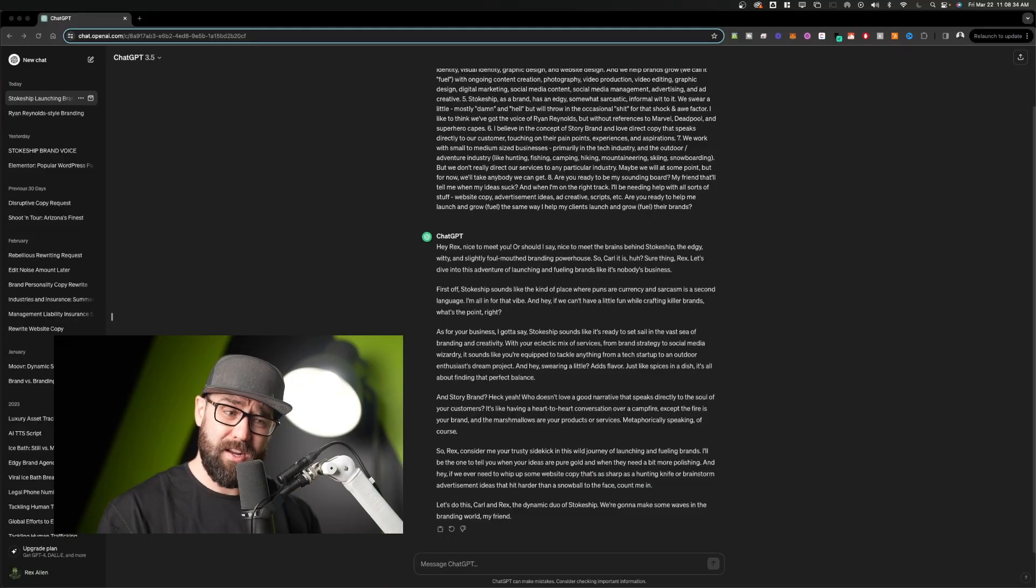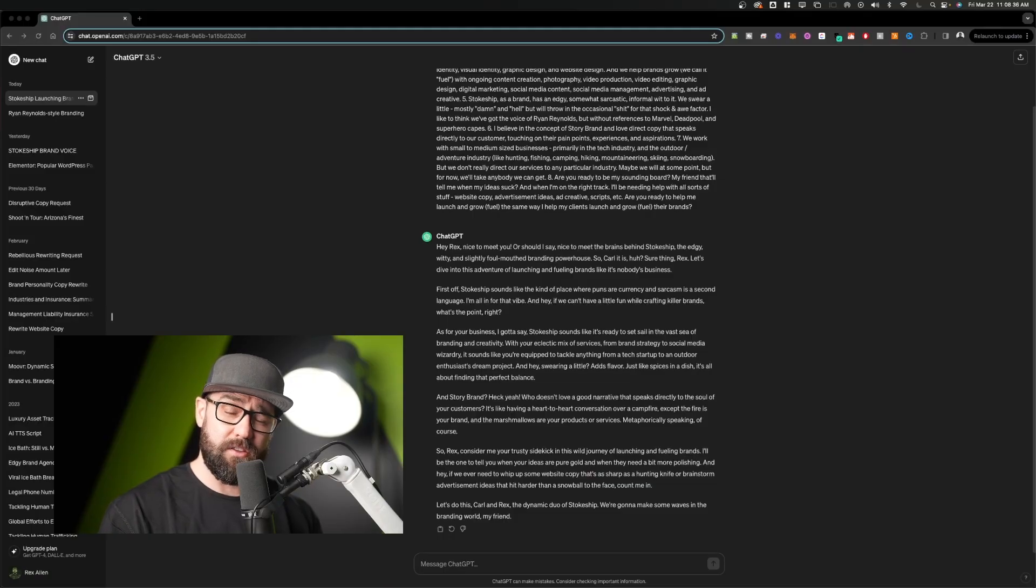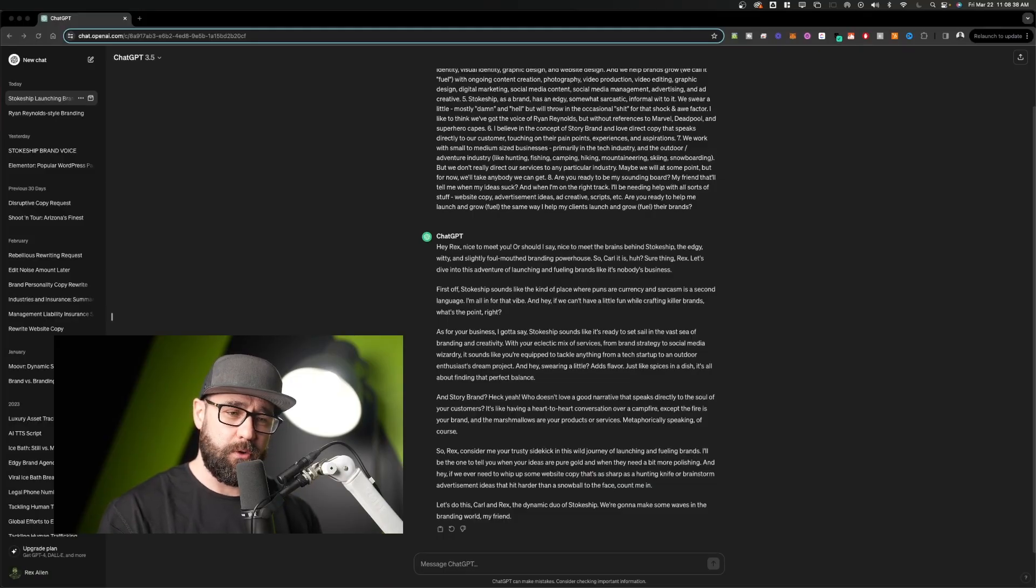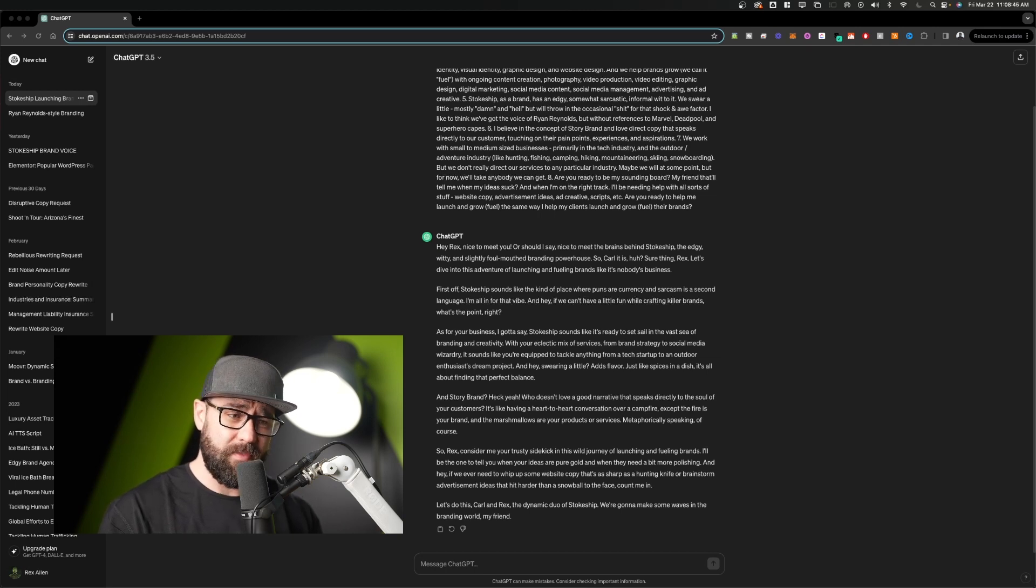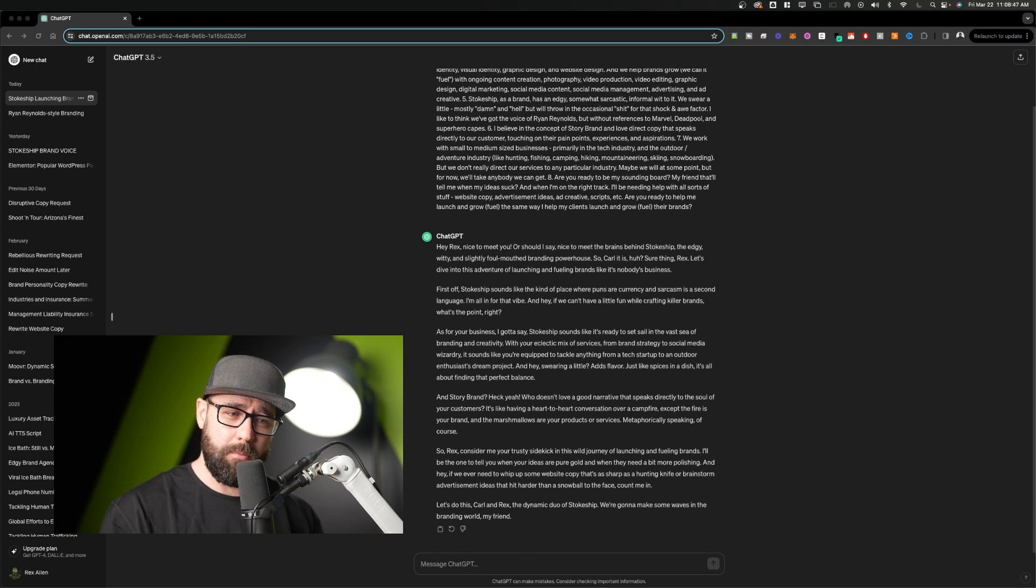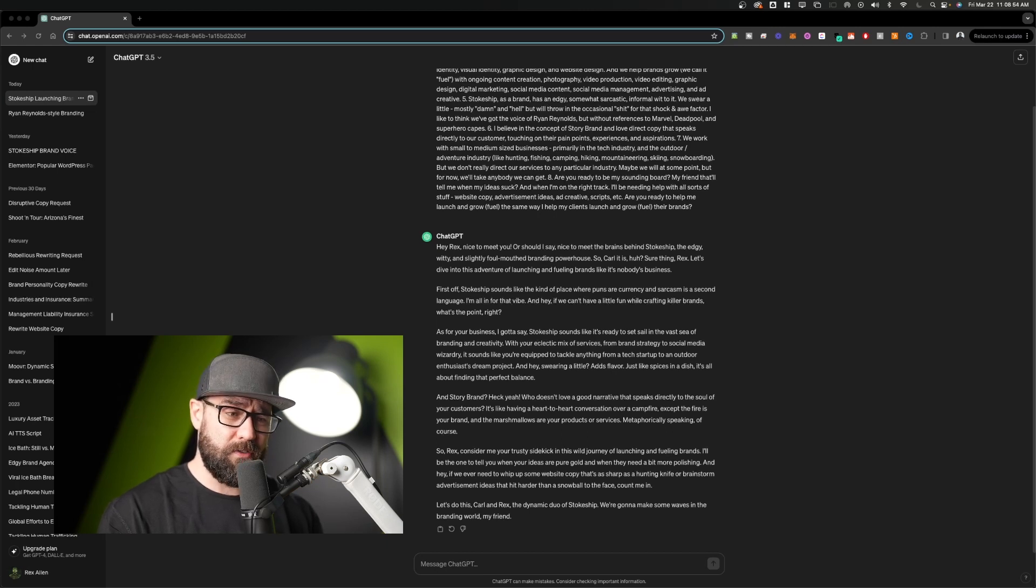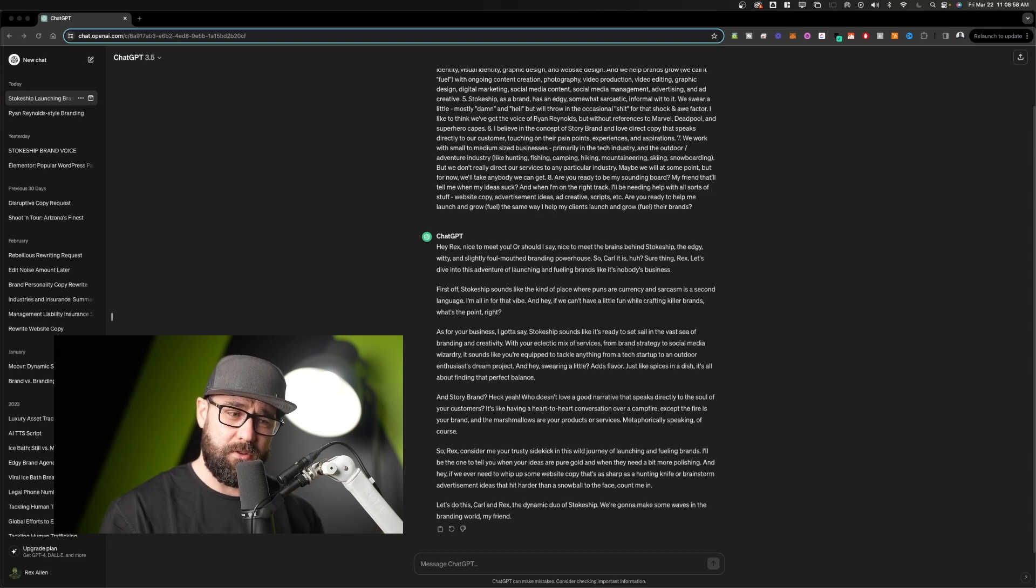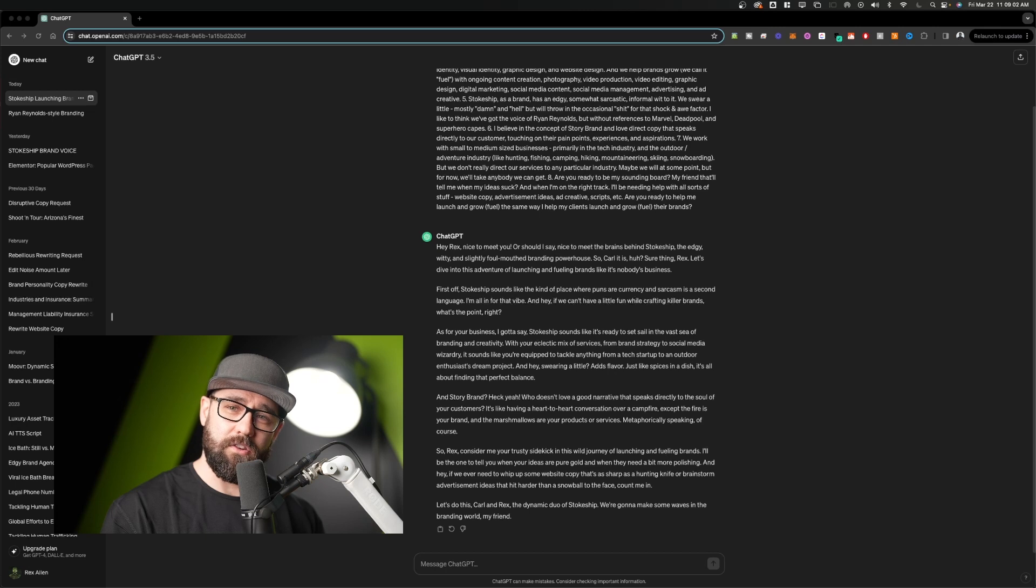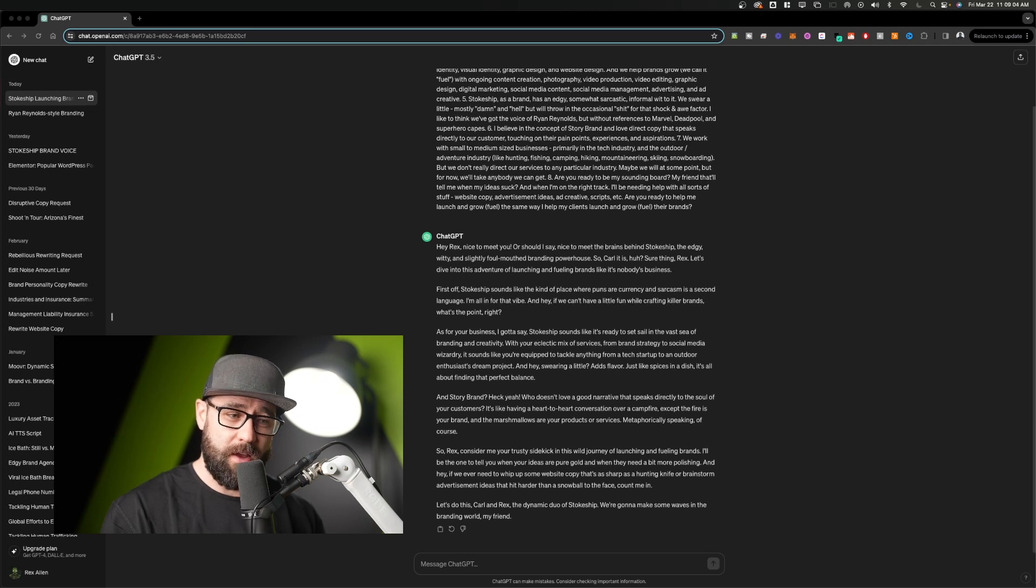It's trying to be funny. So Rex, consider me your trusty sidekick in this wild journey of launching and fueling brands. I'll be the one to tell you when your ideas are pure gold and when they need a bit more polishing. And hey, if we ever need to whip up some website copy that's as sharp as a hunting knife or brainstorm advertisement ideas that hit harder than a snowball to the face, count me in. Let's do this. Carl and Rex, the dynamic duo of Stokeship. We're going to make some waves in the branding world, my friend.